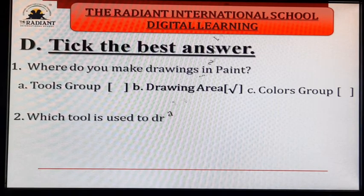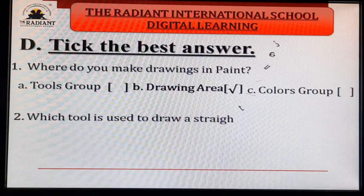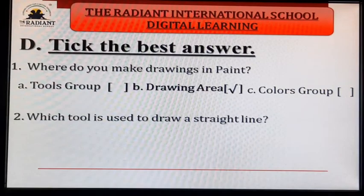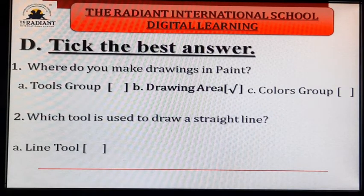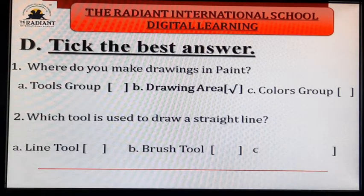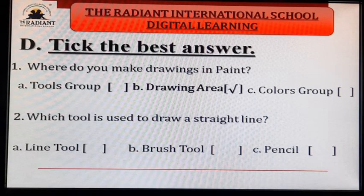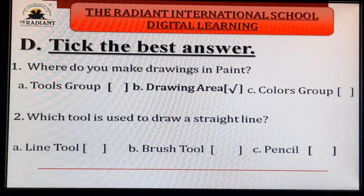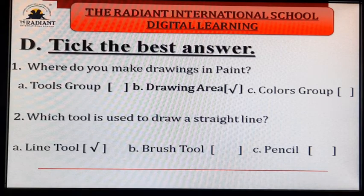Second: which tool is used to draw a straight line? Options: A. line tool, B. brush tool, C. pencil tool. Which tool helps us draw a straight line? Answer: A — line tool.